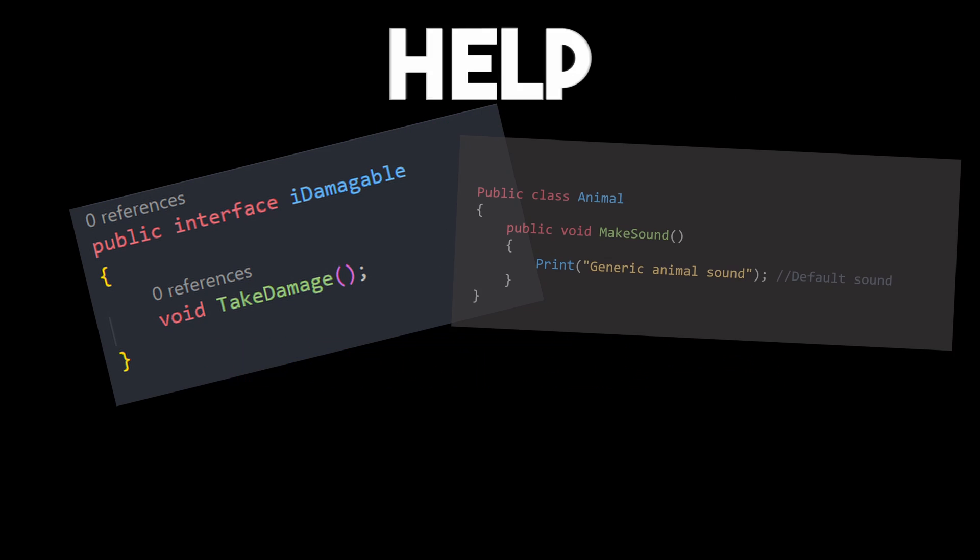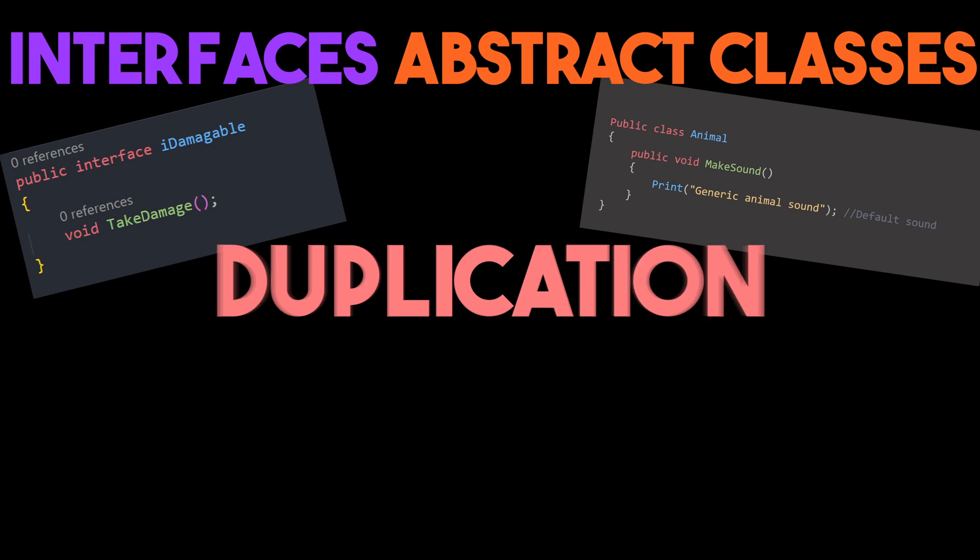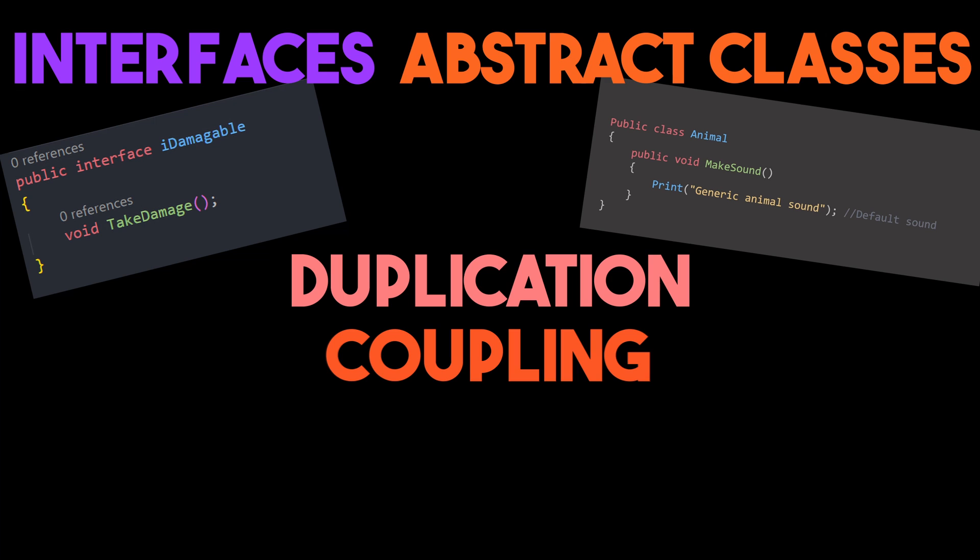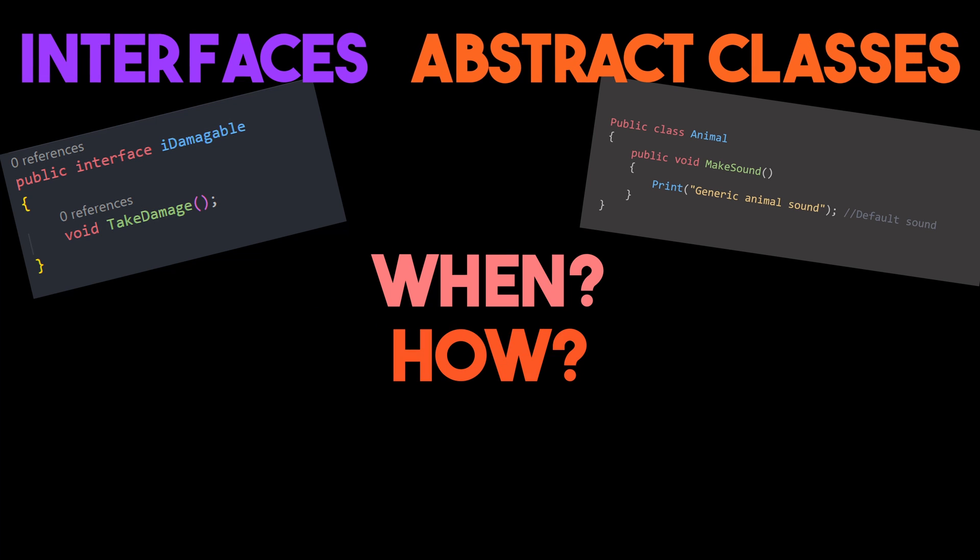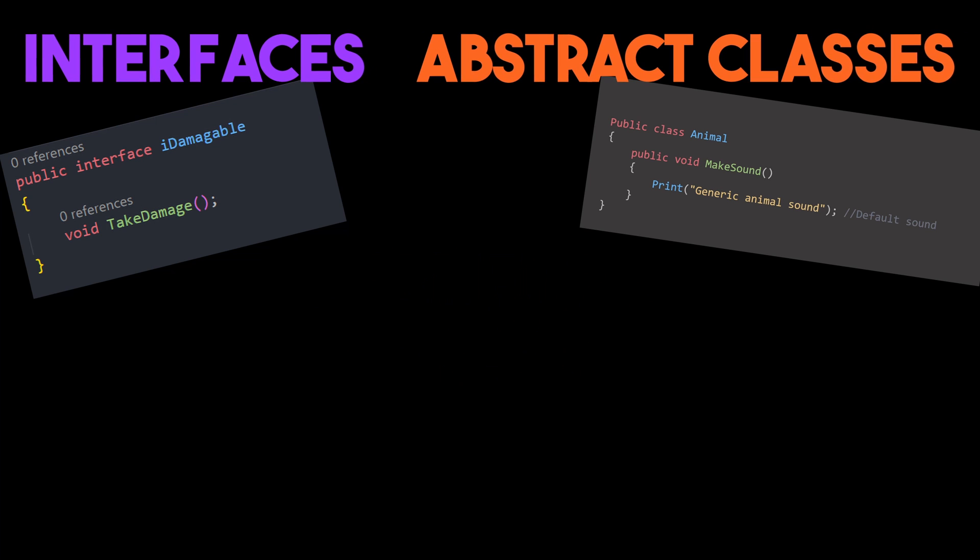Interfaces and abstract classes help to overcome certain programming hurdles, such as code duplication and coupling. When do we use them? How? And when do we select one over the other?